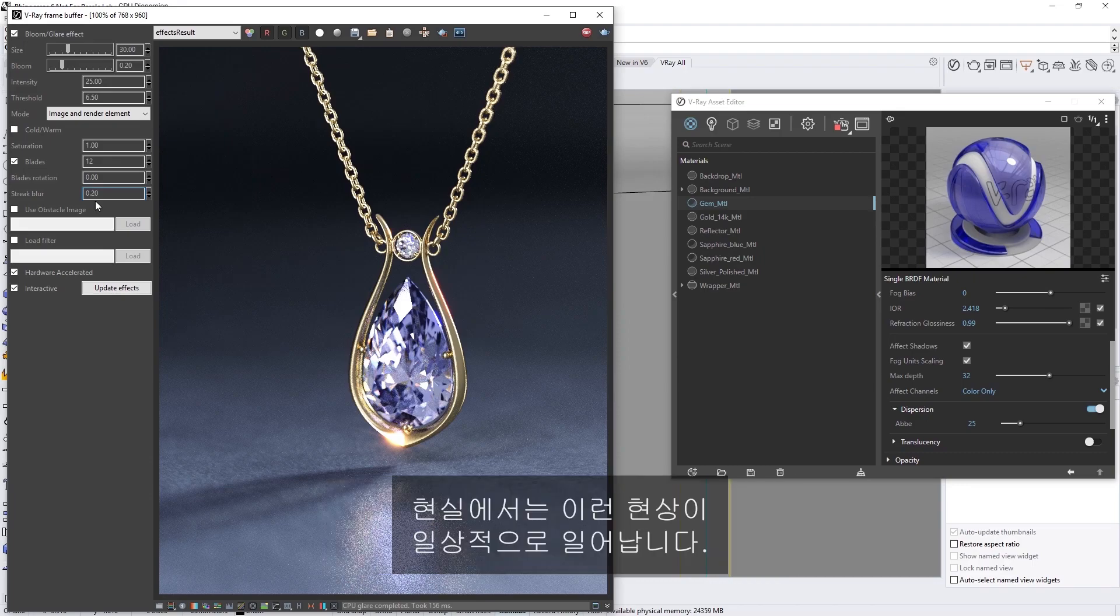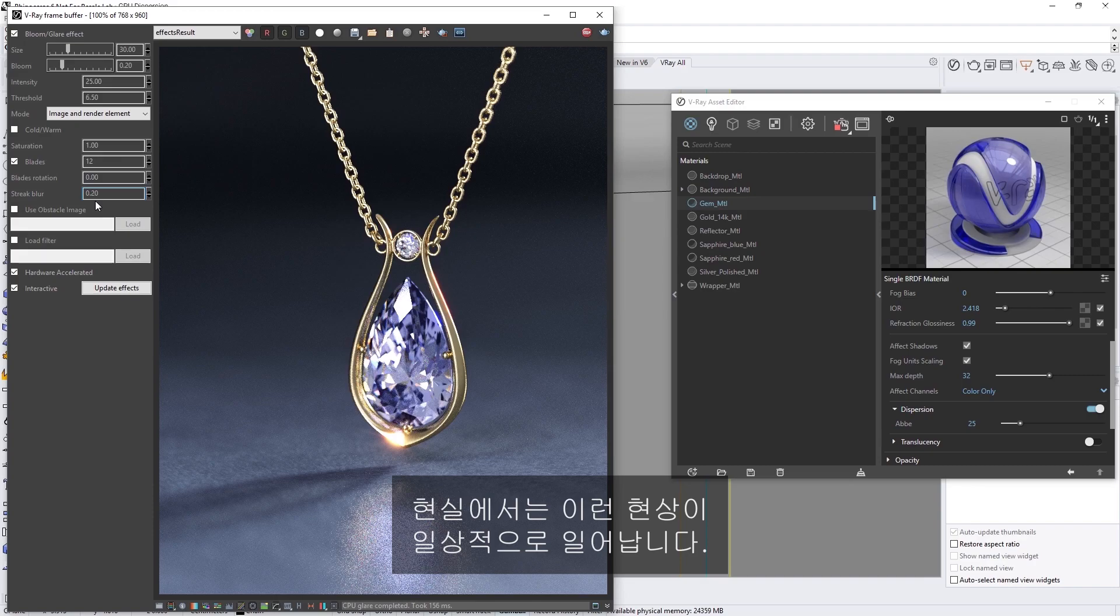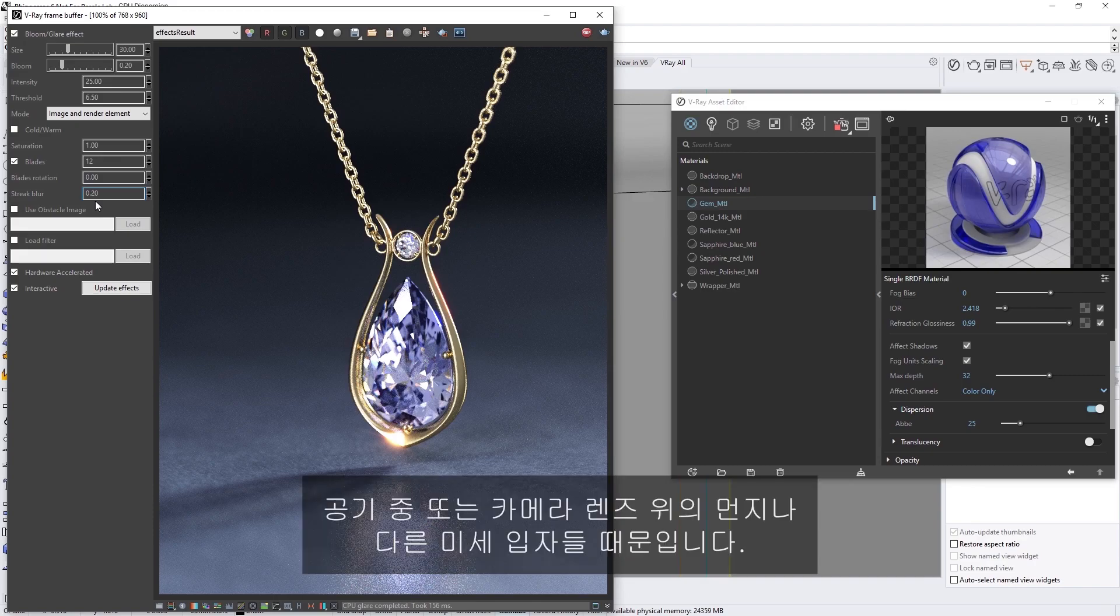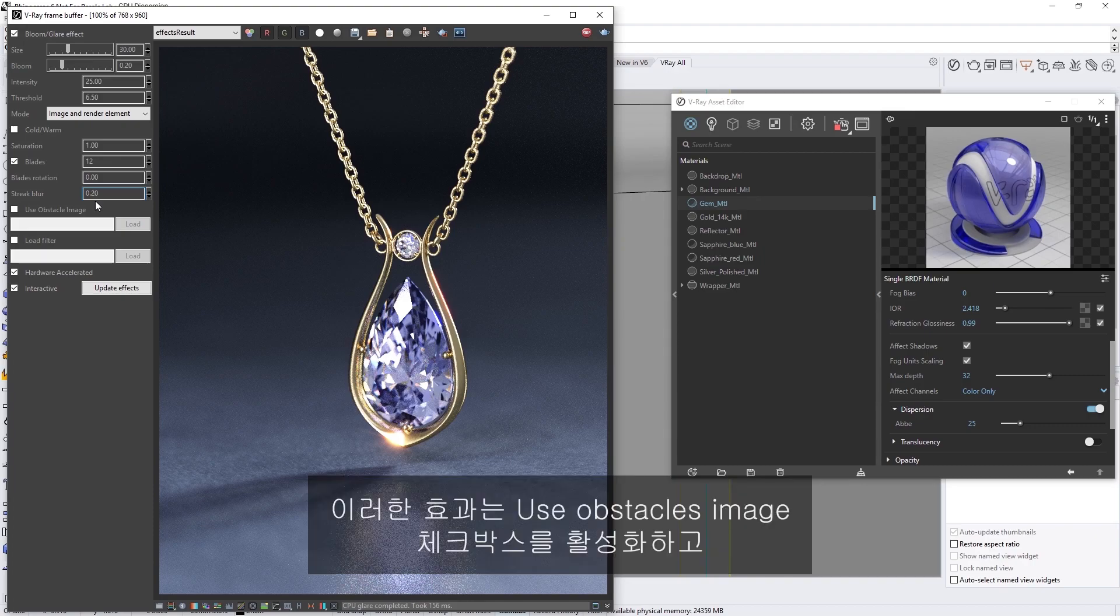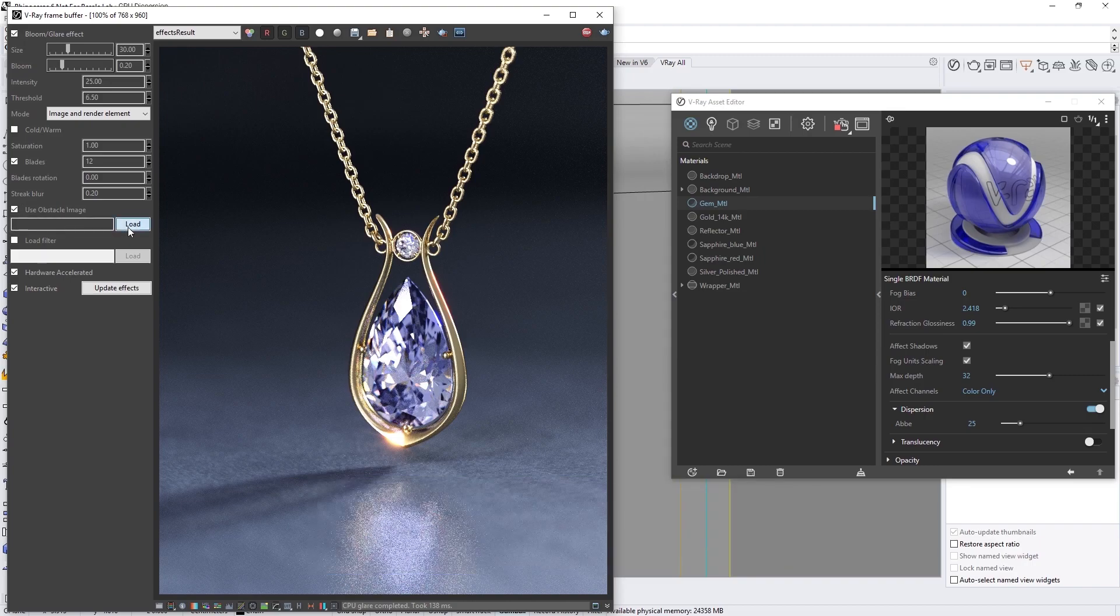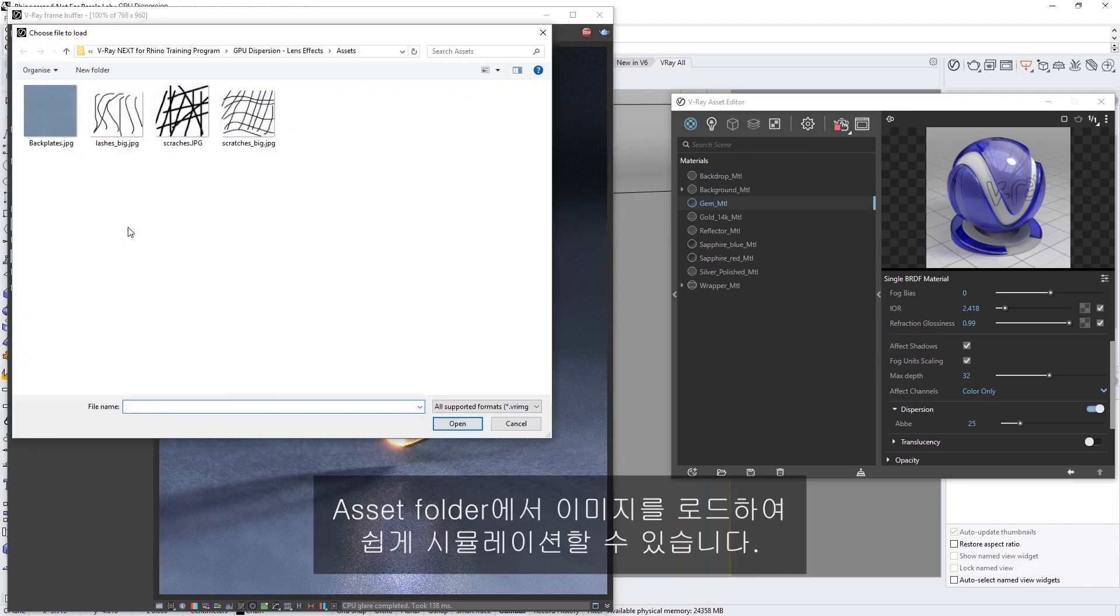In the real world, this usually happens because of dust or other fine particles in the air, or on the lens of the camera. This effect can be easily simulated by enabling the Use Obstacle Image checkbox and loading in an image from the Asset folder.